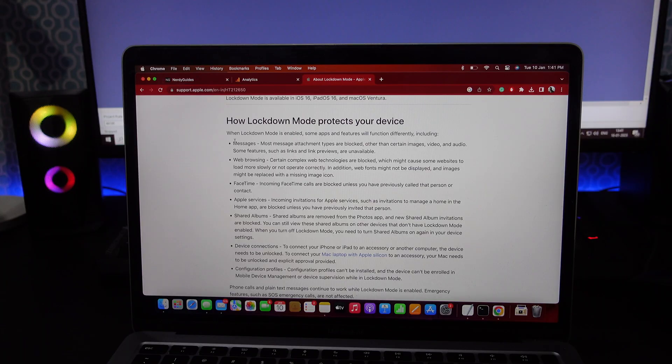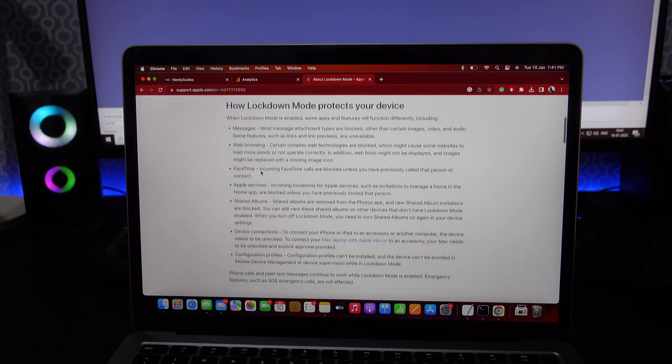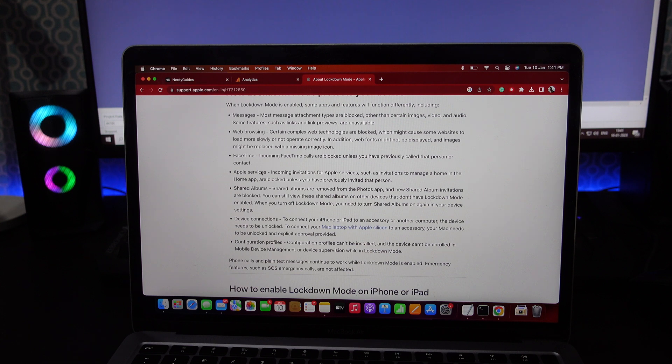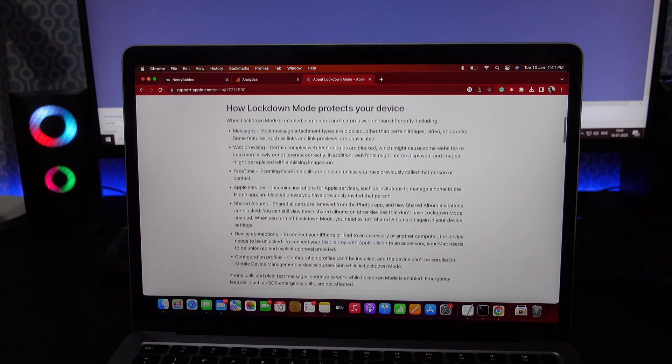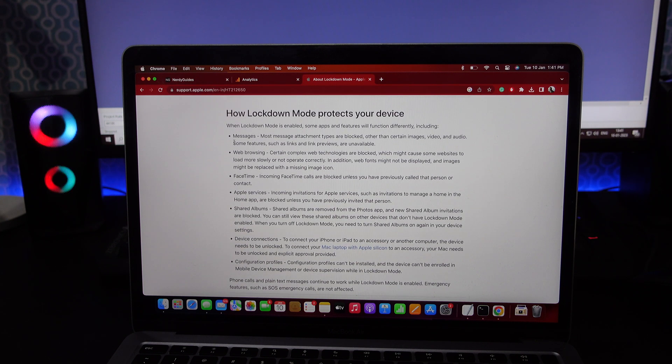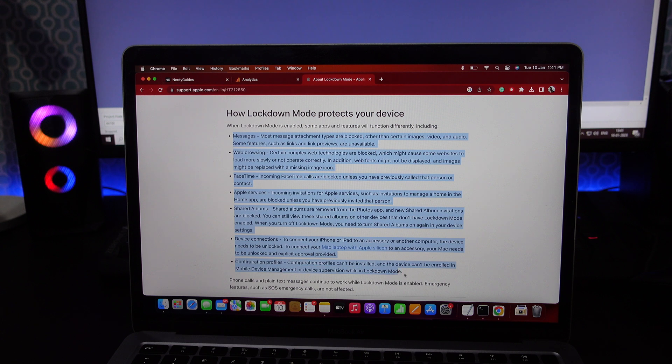When you enable Lockdown mode, it locks down your Mac and limits several features such as receiving most message attachments, incoming FaceTime calls, incoming invitations from Apple services and more.